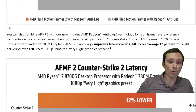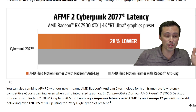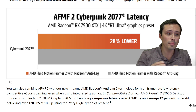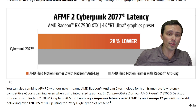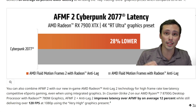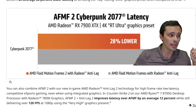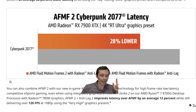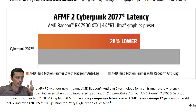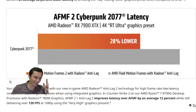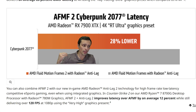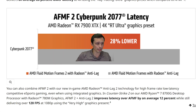This is not the only big claim AMD is making with AFMF 2. They're also claiming it reduces latency — not compared to not using frame generation, but compared to using the previous version of AFMF. This is a first-party graph and I don't have the proper latency monitoring hardware to verify it, so take it with a grain of salt. But AMD is claiming 28% lower latency when running Cyberpunk 2077 on an RX 7900 XTX at 4K RT ultra graphics preset, comparing AFMF 1 with anti-lag versus AFMF 2 with anti-lag.